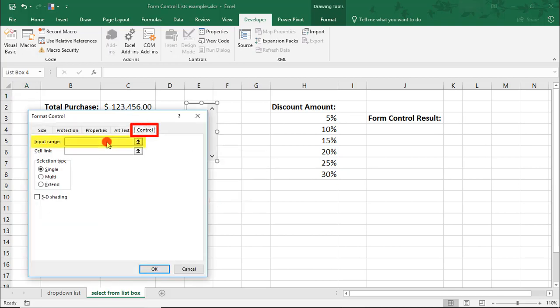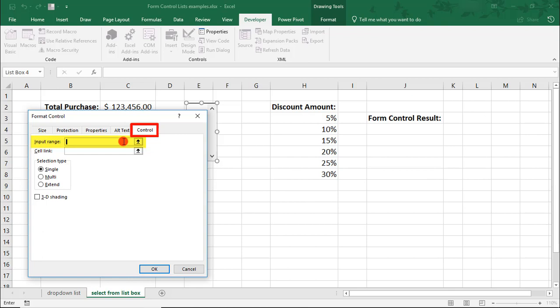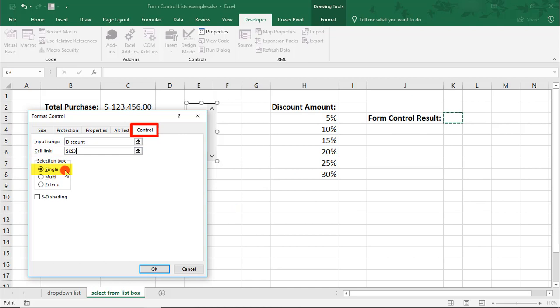The input range will again be the discount amount, but this time we're going to select the named range I've assigned to it. And you can use named ranges in the drop-down options also, but I just wanted to show you both ways of selecting your input range. And for the cell link, we'll select the cell that I've already designated for this. And in this example, we're only going to select a single option and click OK.